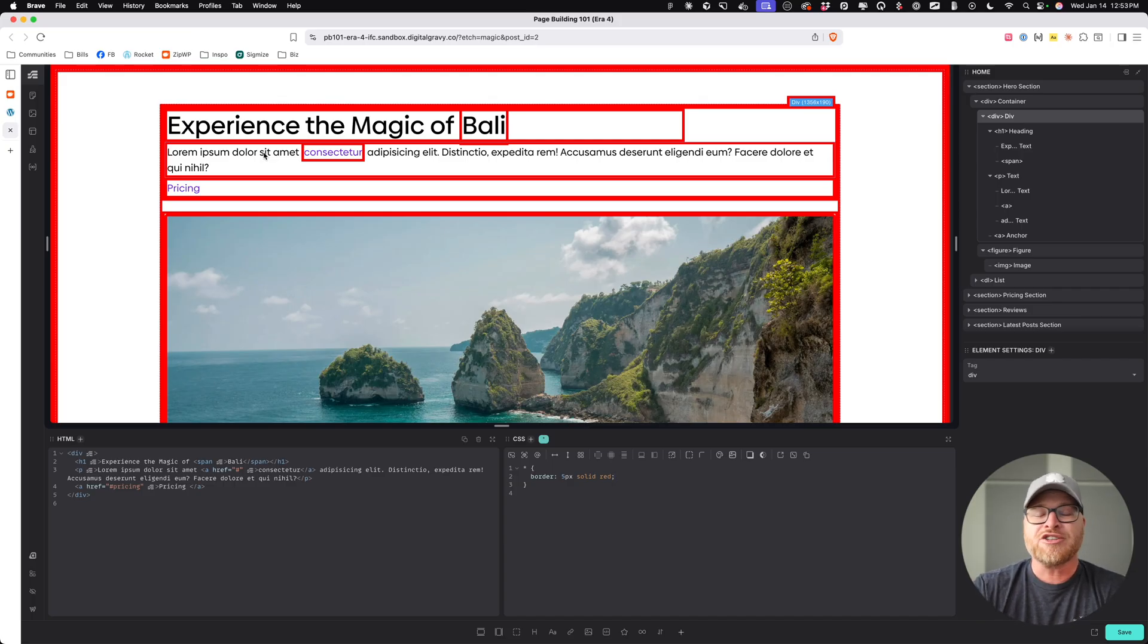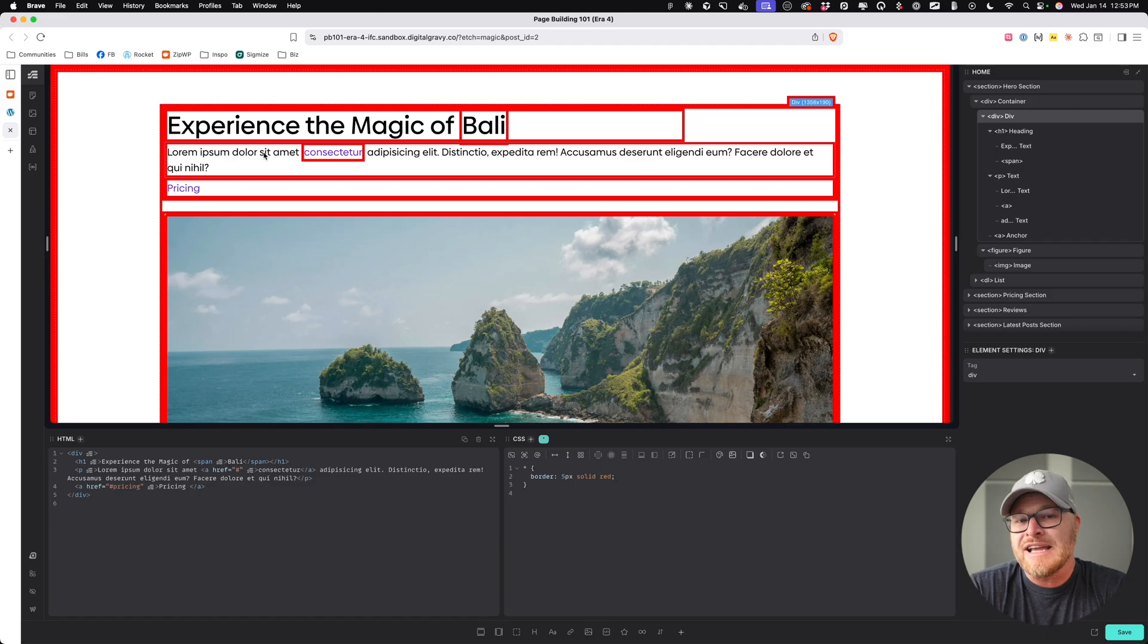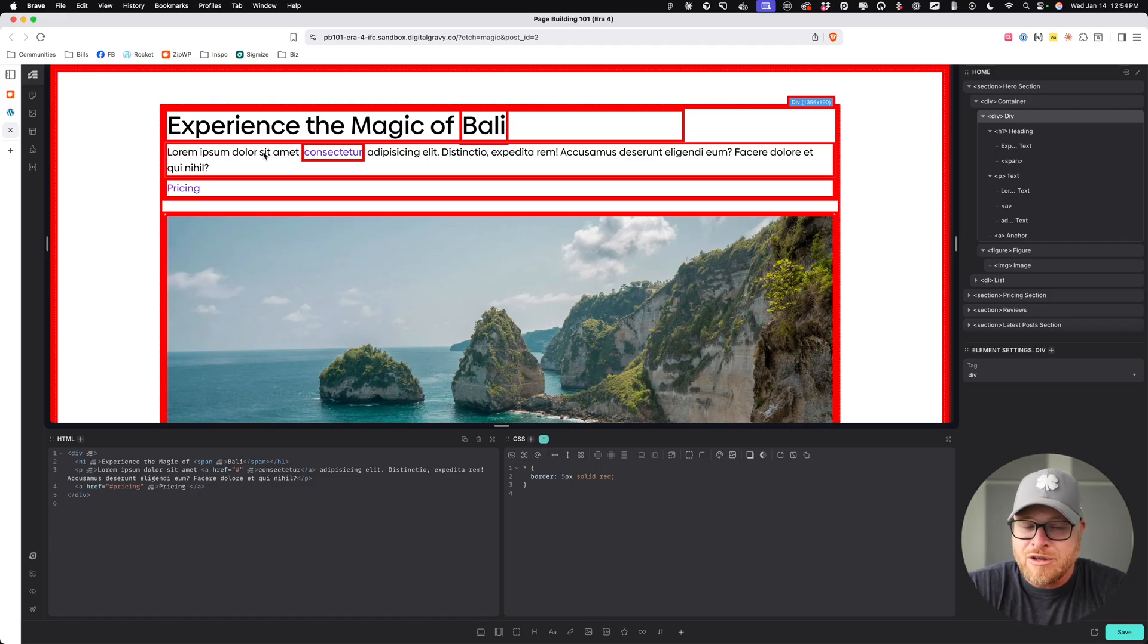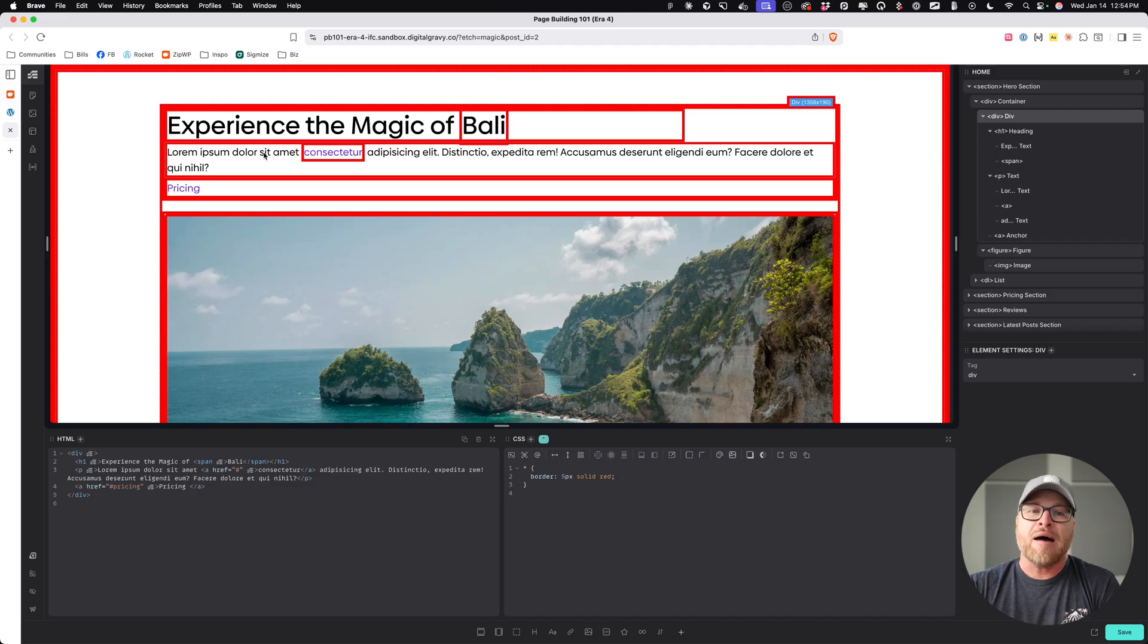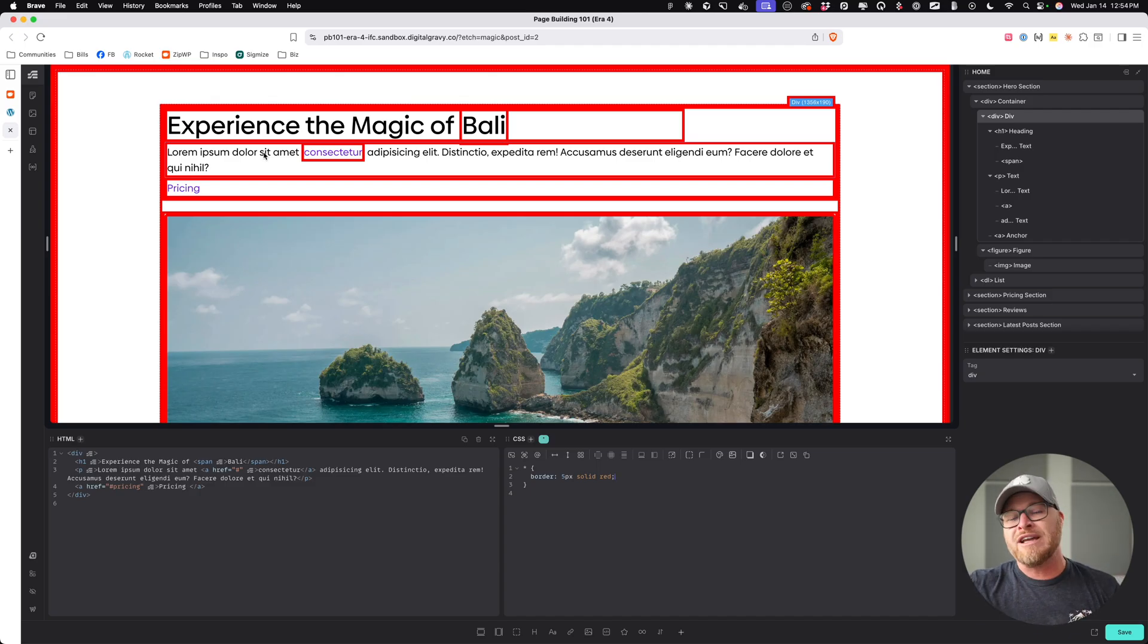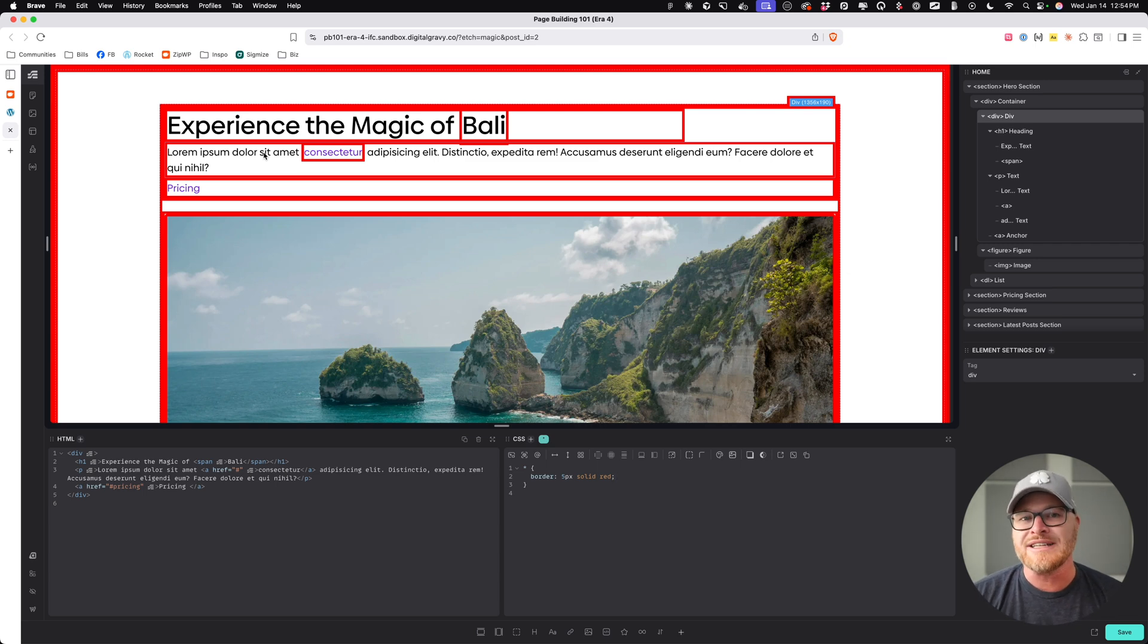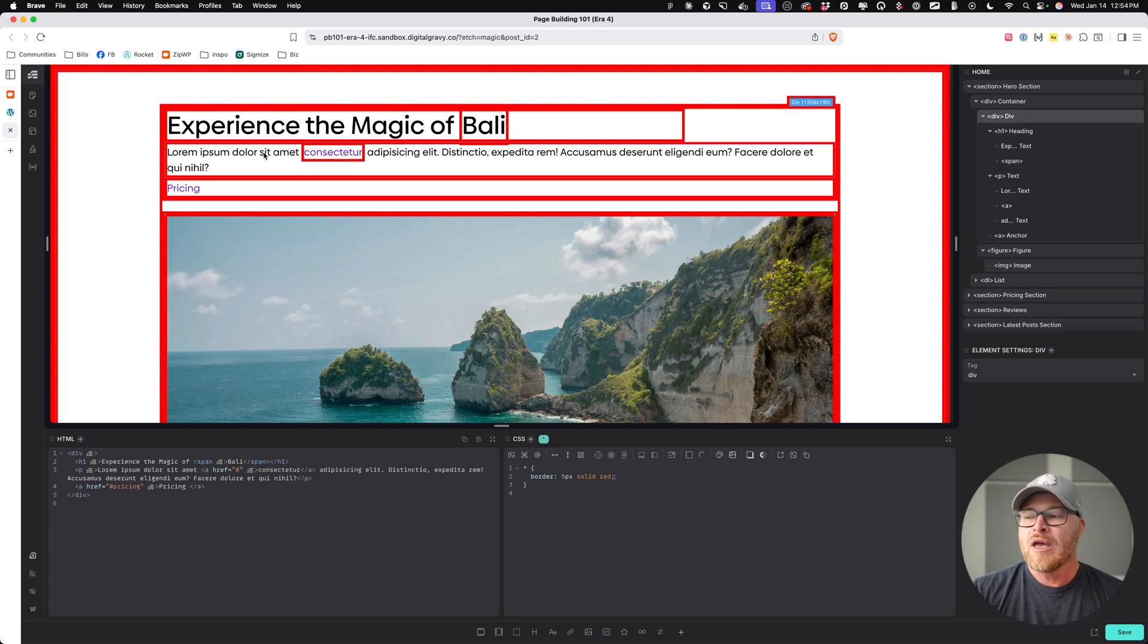So when you use the star selector in a combinator, it actually becomes insanely valuable. But see, we have to learn about combinators and then we have to, in our styling module, learn about various scenarios where these things might occur.